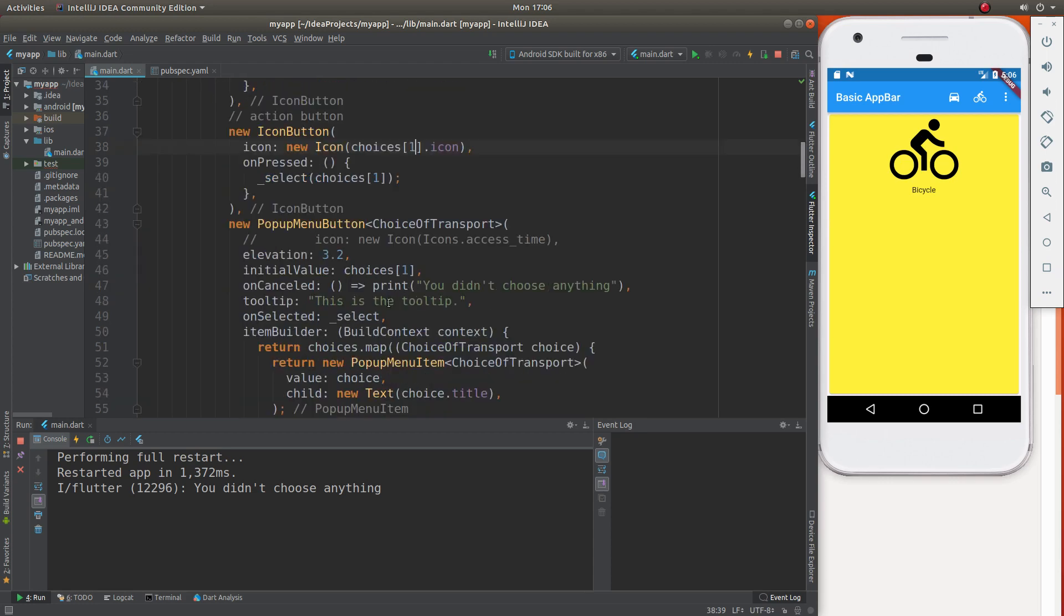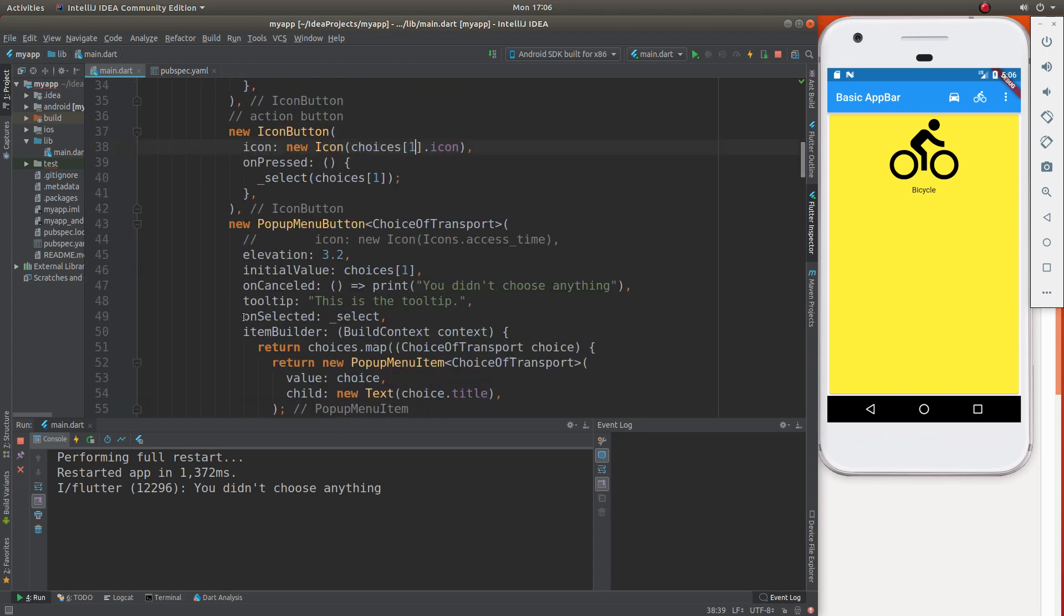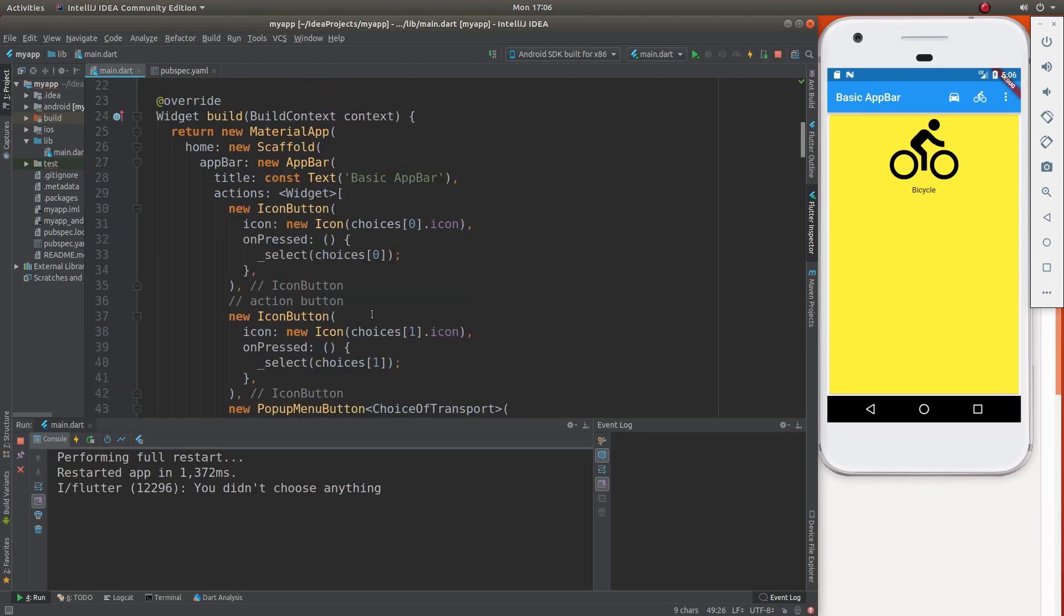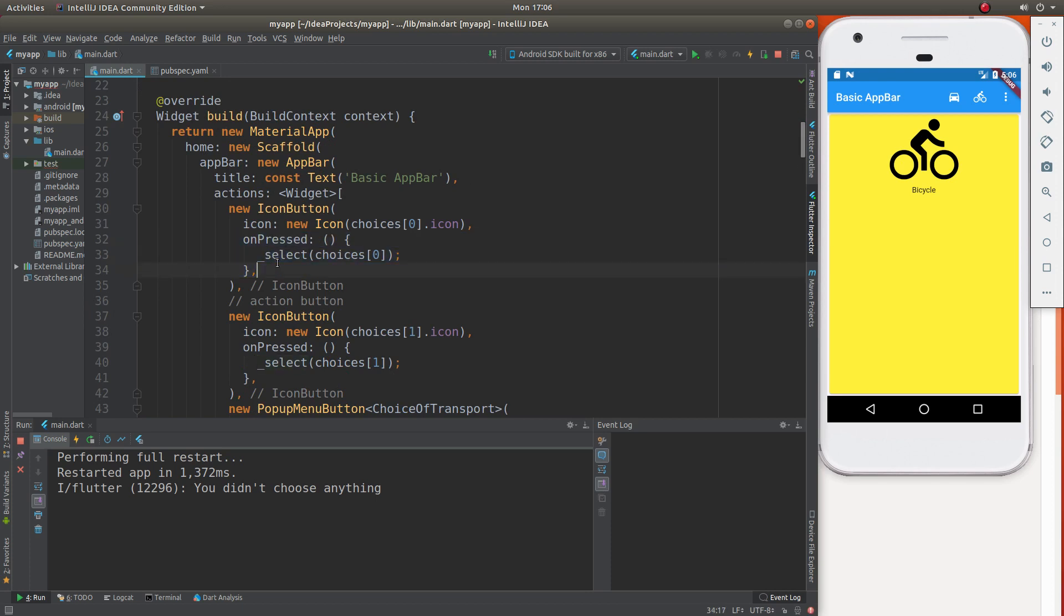But we can already see right here, remember on selected, it automatically sent the selected choice as part of the argument when you go after the select function. But here, we're going to use on pressed, but it's not automatic. So we're going to have to use the syntax for an anonymous function.